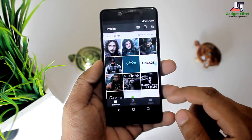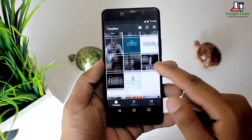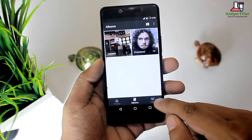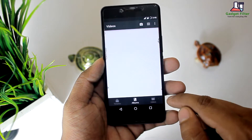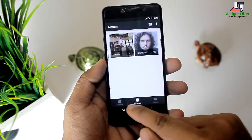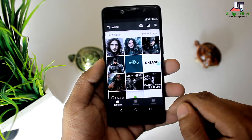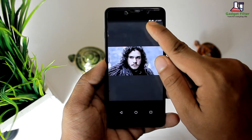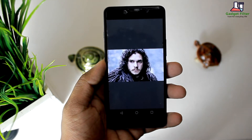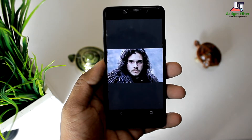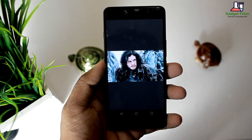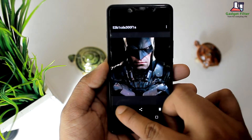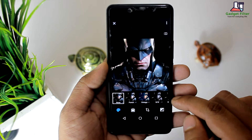The gallery app of LineageOS has three sections: Timeline, Album, and Videos. The app shows media files saved on the ROM or microSD card in a grid interface with three columns. It allows you to view slideshows of pictures. It supports bulk selection and deletion of videos, images, and albums. The image editor in the Lineage Android Nougat ROM is built into the gallery app.